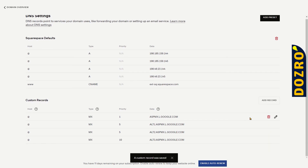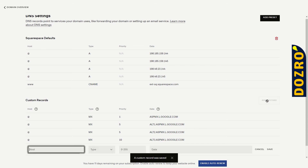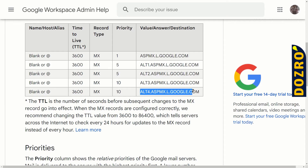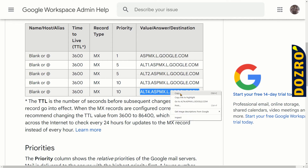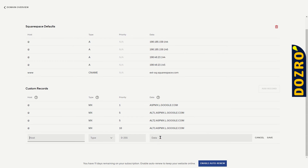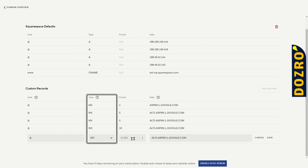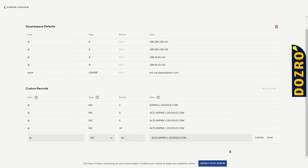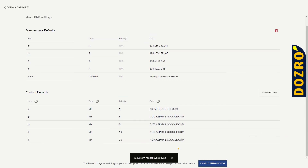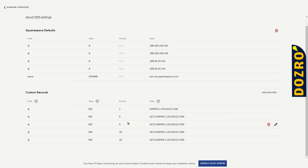To add the fifth and last MX record, again click on the Add Record button. From the Google Workspace support page, copy the fifth MX record. Now in the DNS settings of Squarespace, paste that MX record in the Data field. In the Host field, again enter the @ sign. In the Type field, select MX. In the Priority field, again select 10, and then click the Save button. You can see that all five MX records of Google Workspace have been added to the DNS settings of your Squarespace domain.